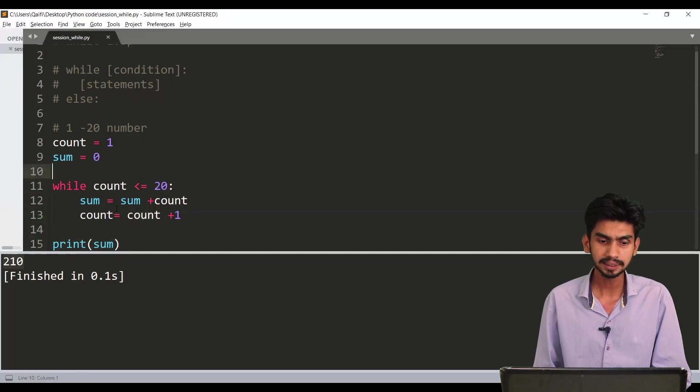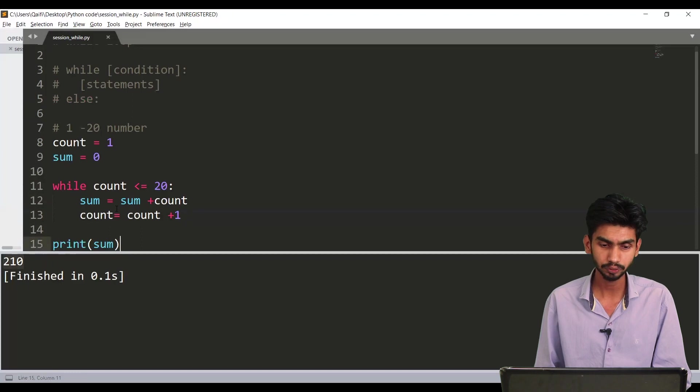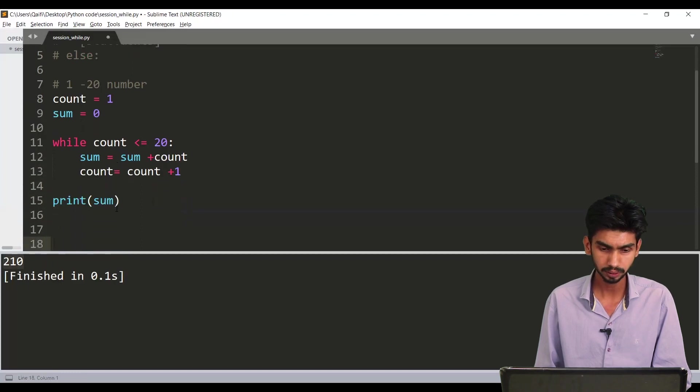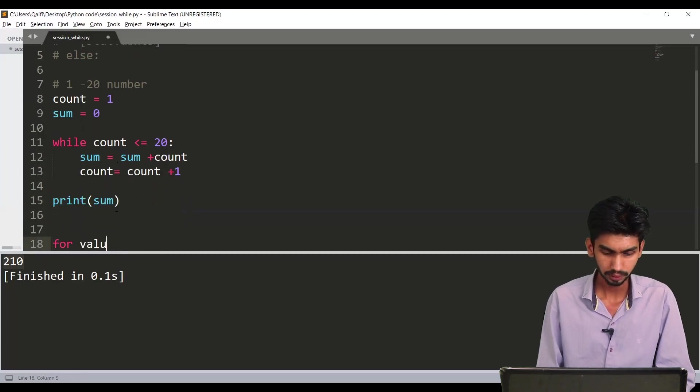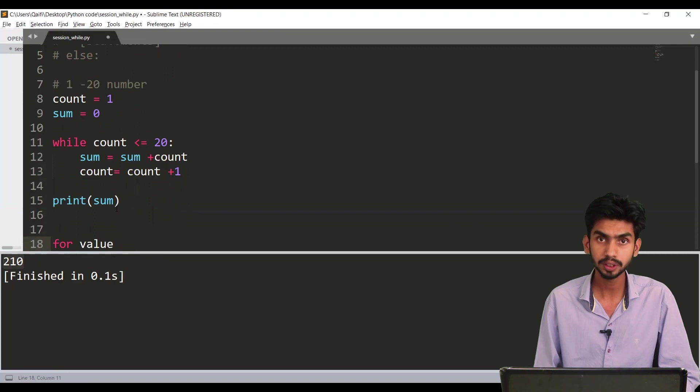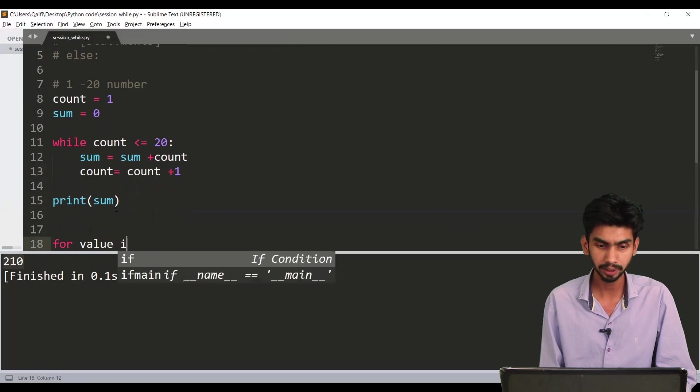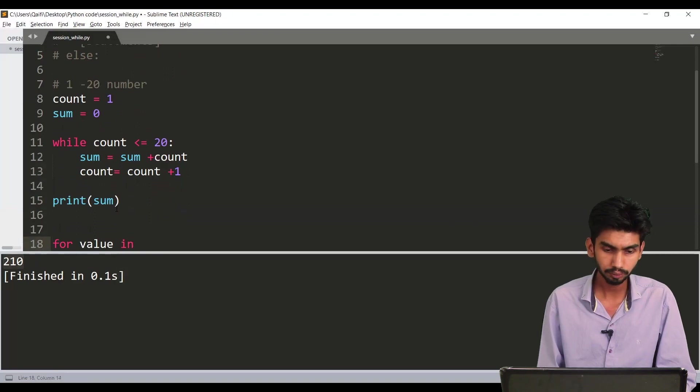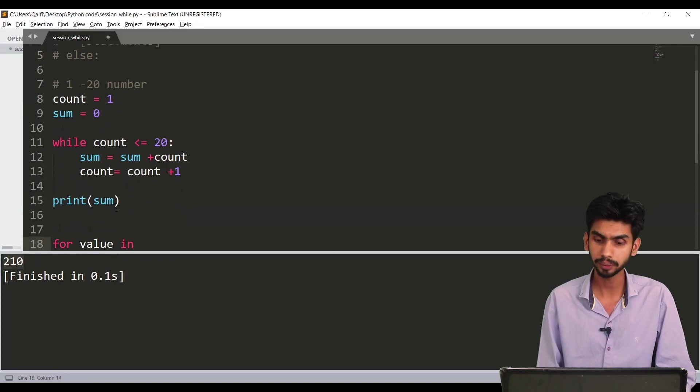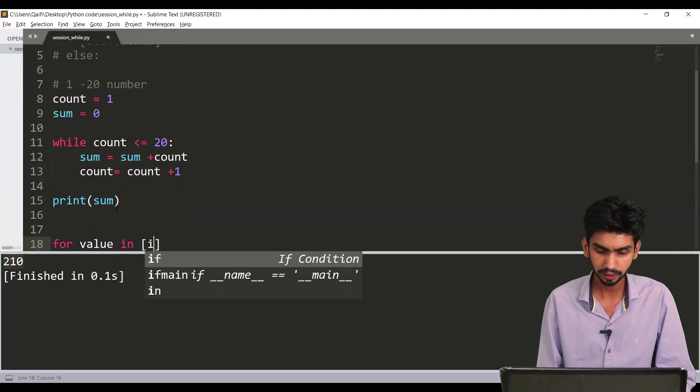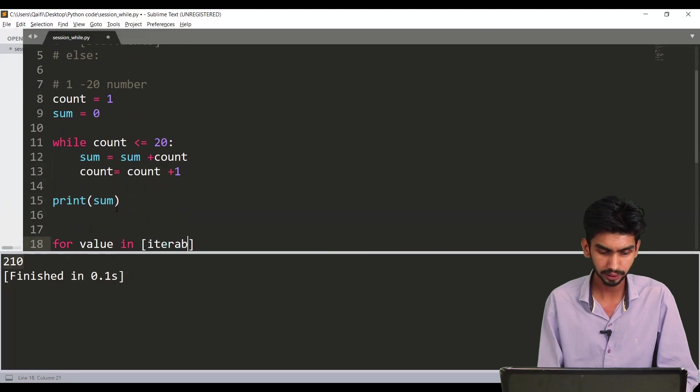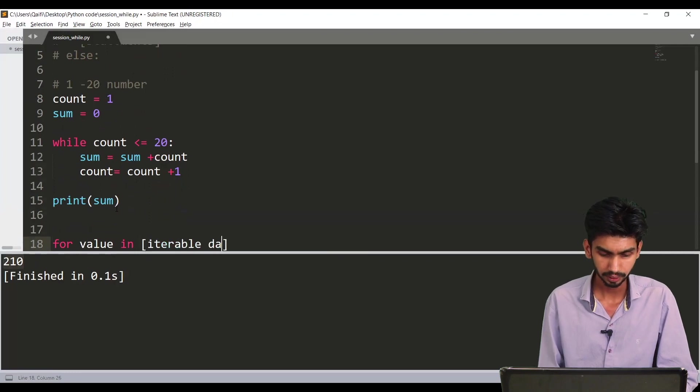Now if you compare the syntax with the for loop. For for loop I say for then any user defined variable name then we use in operator and here generally we specify iterable data type.